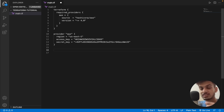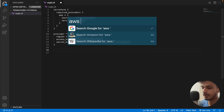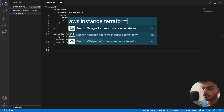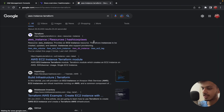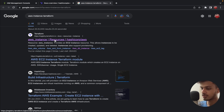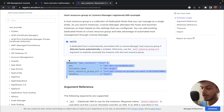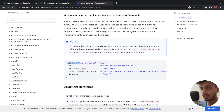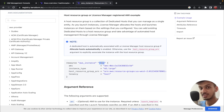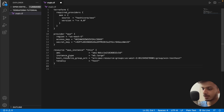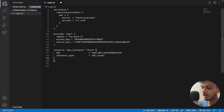The next important step is to specify what type of instance we want to create. Let's search for 'AWS instance Terraform'. This takes us to the AWS_instance page. Scrolling down, you can see the code that creates an AWS instance — there's the resource tag indicating we're creating an AWS resource, the instance name, and other details. I'll copy this code and paste it in, removing the host, resource group ARN, and tenancy fields.